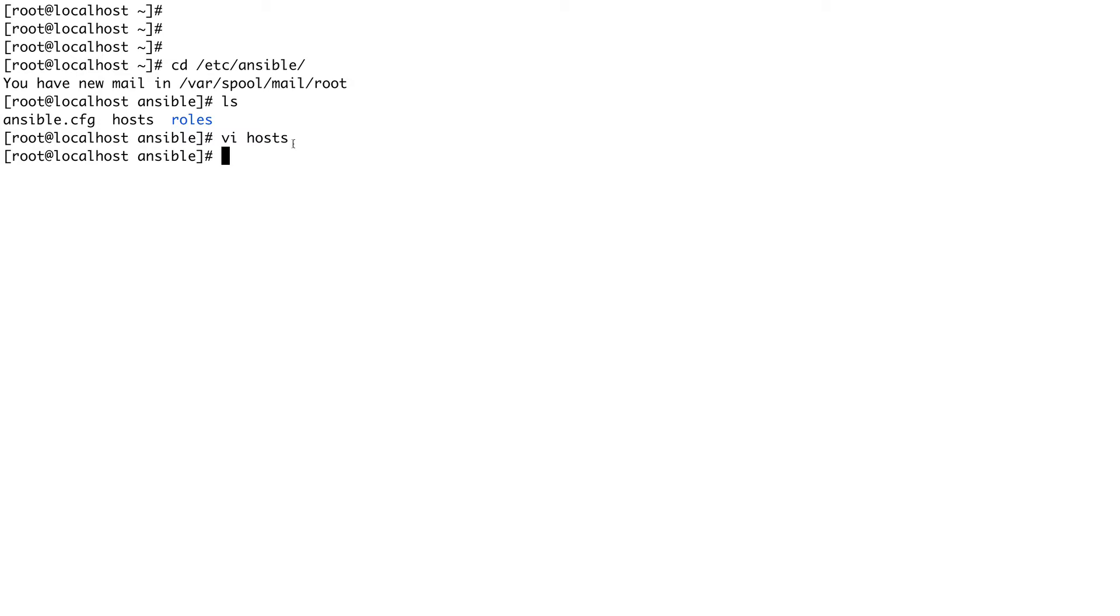In the same way in Ansible we have some set of common codes like creating a file, pinging, and there are a lot of modules. I'll put a link in the description for all the modules which are available in Ansible so you can just go through it. All right, so moving on to tasks.